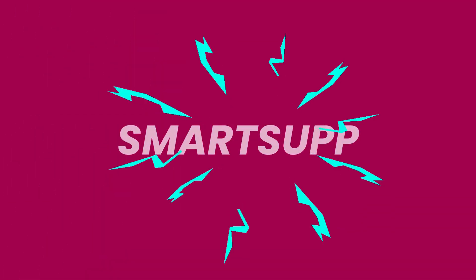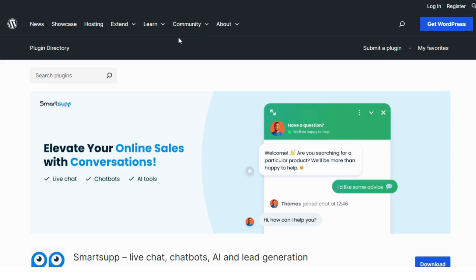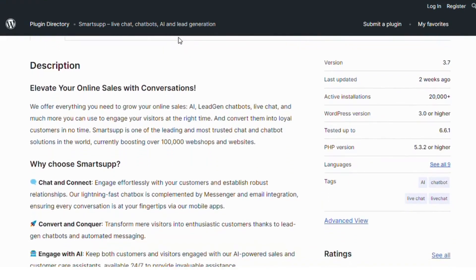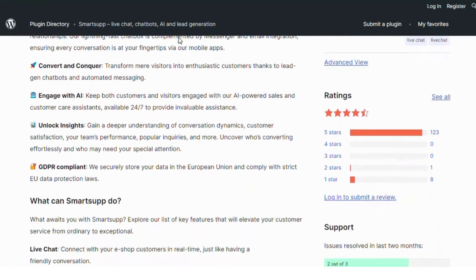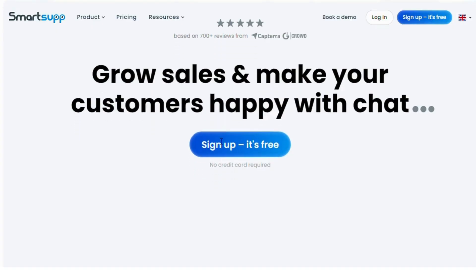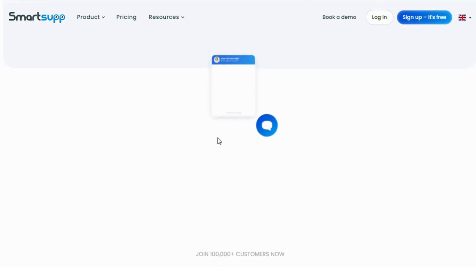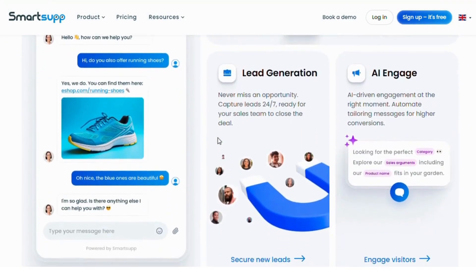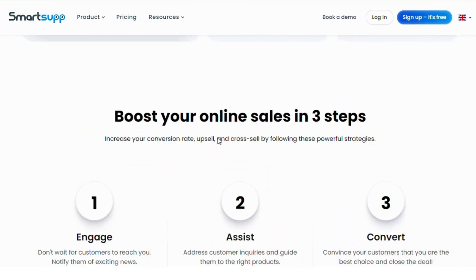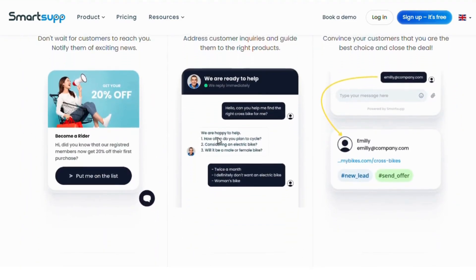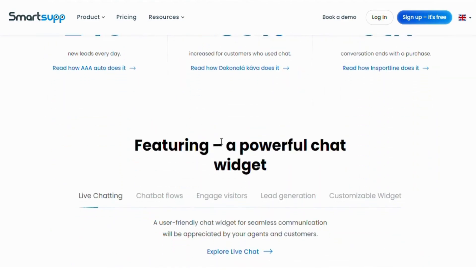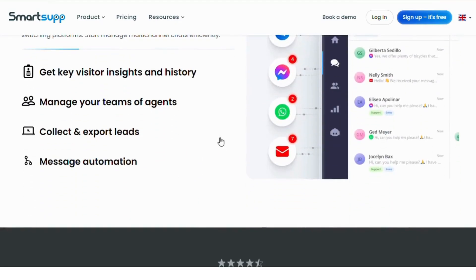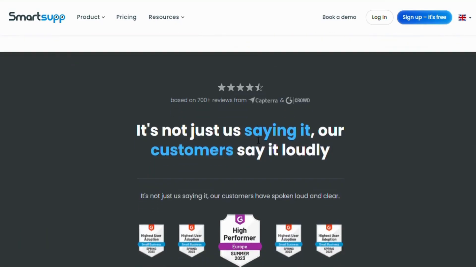Number two: SmartSub. This plugin offers a unique blend of live chat, chatbot, and video recordings, allowing you to see how visitors interact with your website in real time. SmartSub's powerful automation features let you create personalized messages and offer proactive support. It also provides detailed analytics to help you measure your chat performance and improve customer engagement. SmartSub is ideal for businesses looking to offer a personalized customer experience. Check out SmartSub on WordPress.